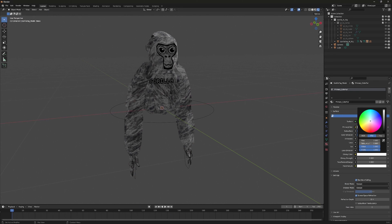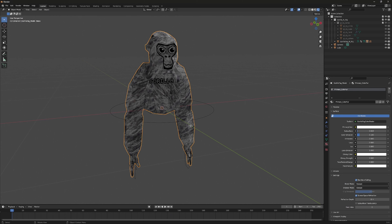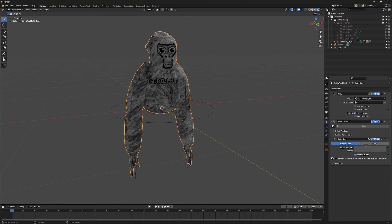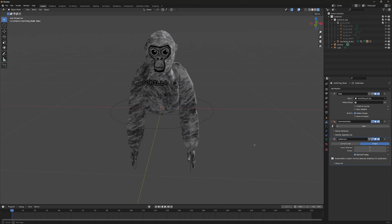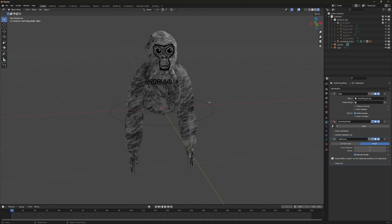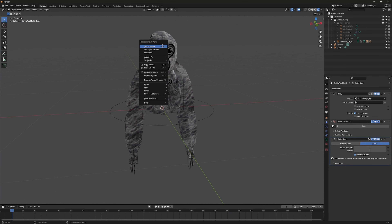Click on your monkey to make sure it has the orange outline, then go to Modifiers, click Add Modifier, and select Subdivision Surface. Set the mode to Simple and make sure both subdivision numbers are set to 2. Your monkey should look a little better now.